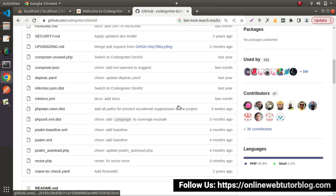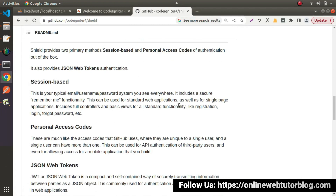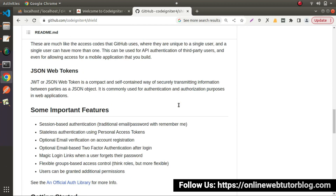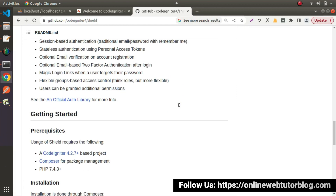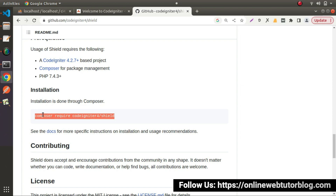Scroll down — it has provided a lot of documentation, and also it has provided a command by the help of which we can install SILT authentication into our system. So I will copy this command.